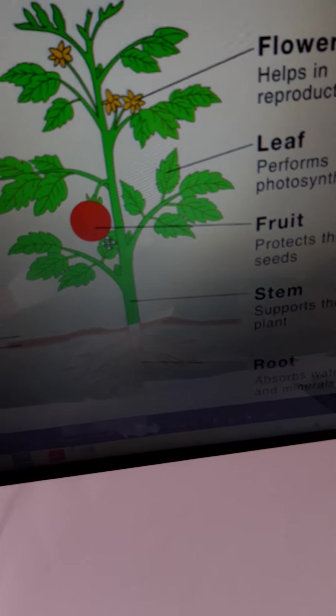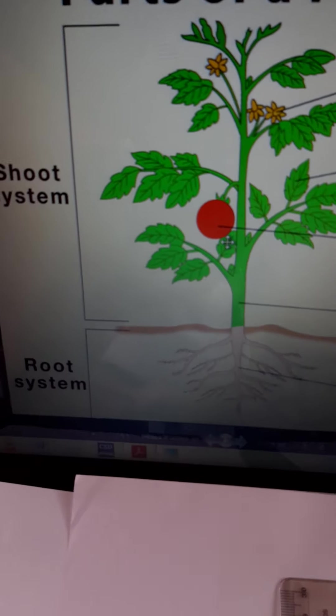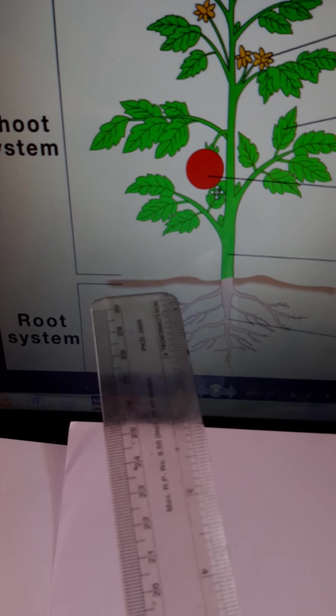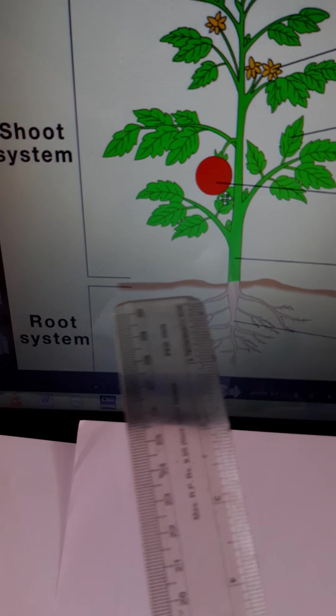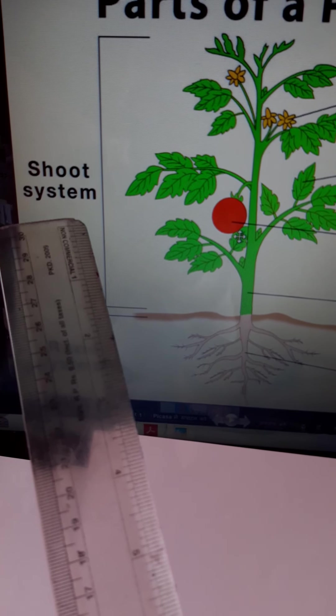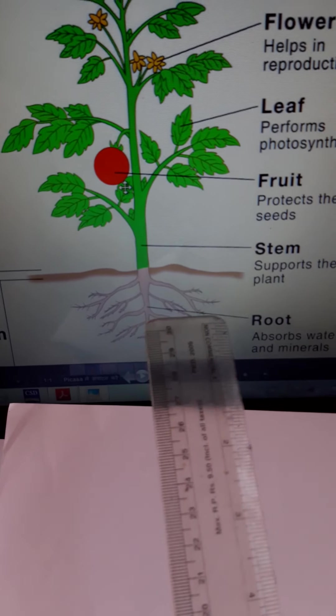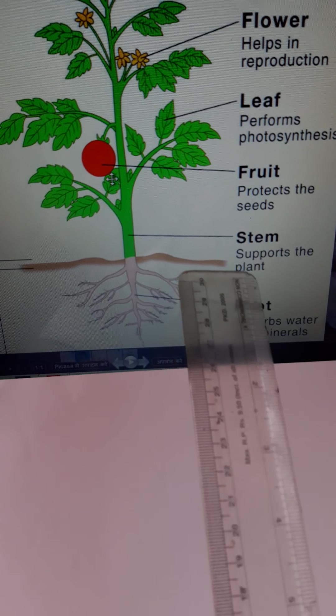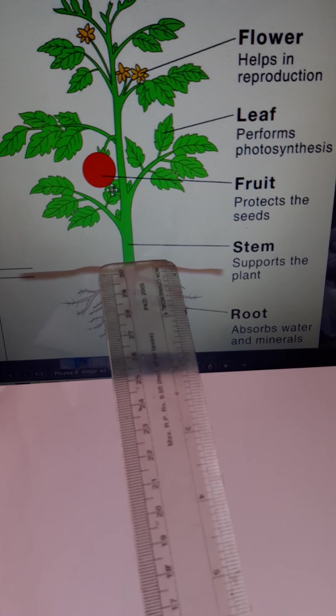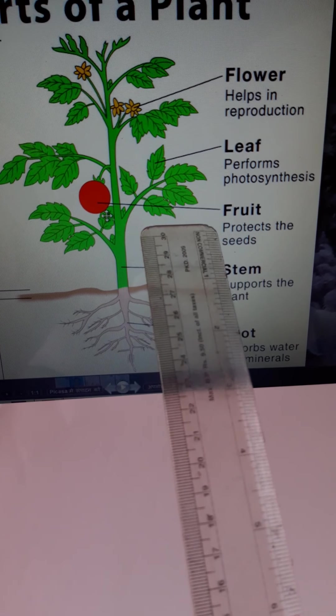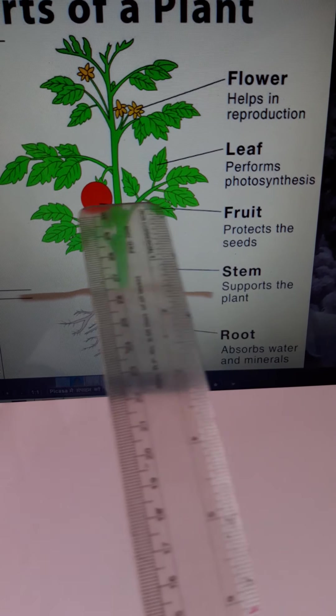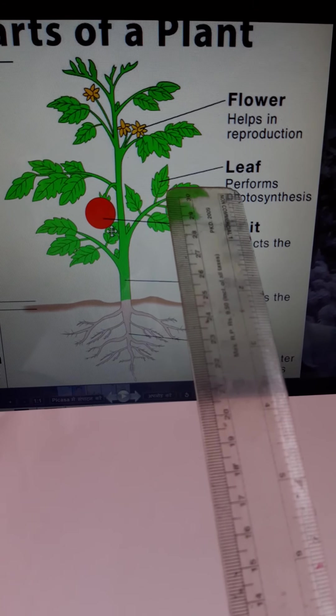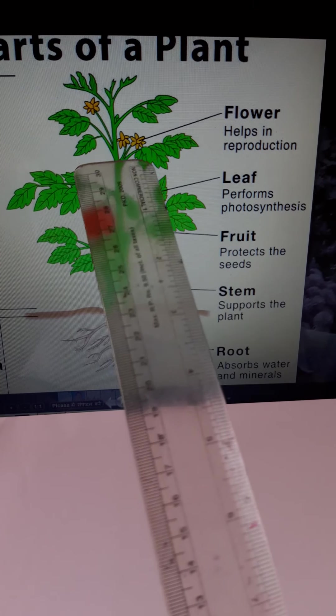This is the parts of the plants. Here is the underground part root system. The upper part is shoot system. First part is root, second part is stem upper part from the ground, third one is fruit red color, next one is leaf green color, flower colorful parts.